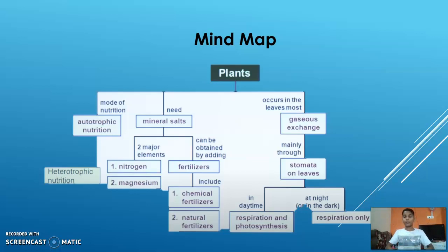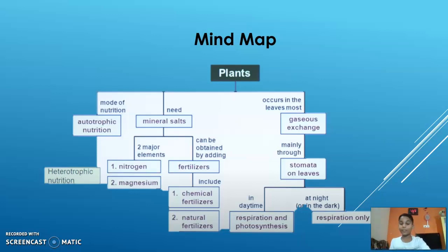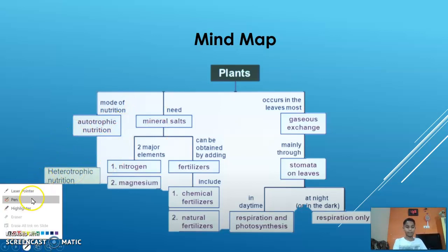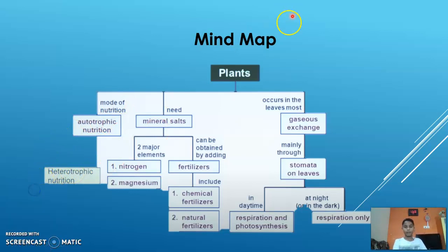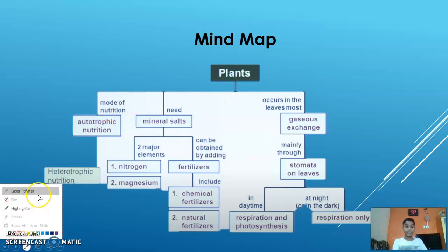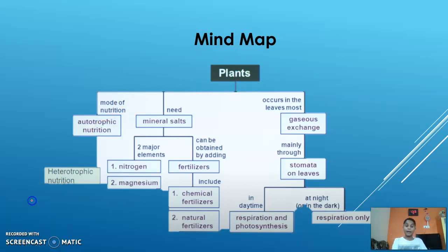We are going to cover this whole chapter with a mind map. Plants are of two major types: autotrophic and heterotrophic.